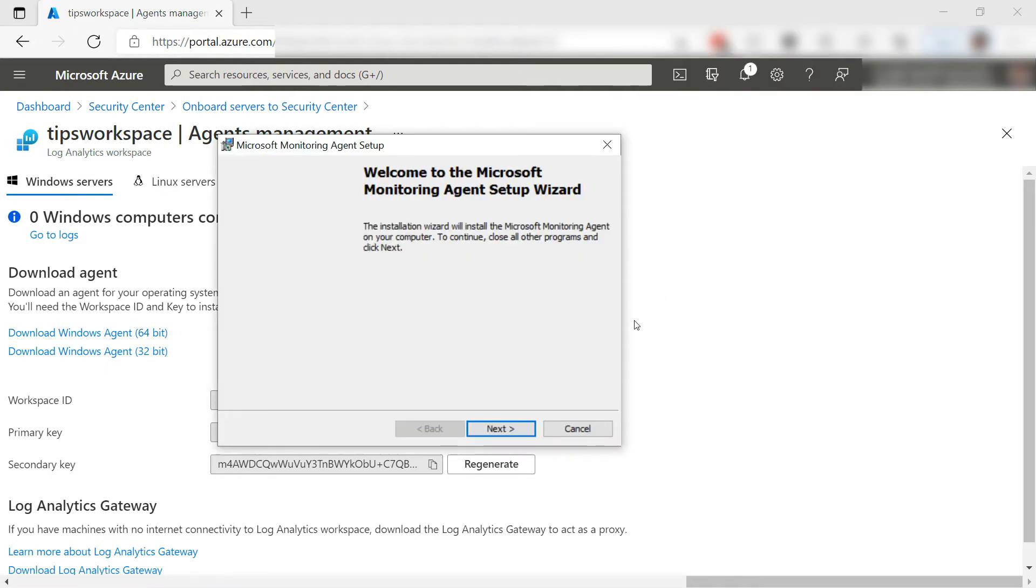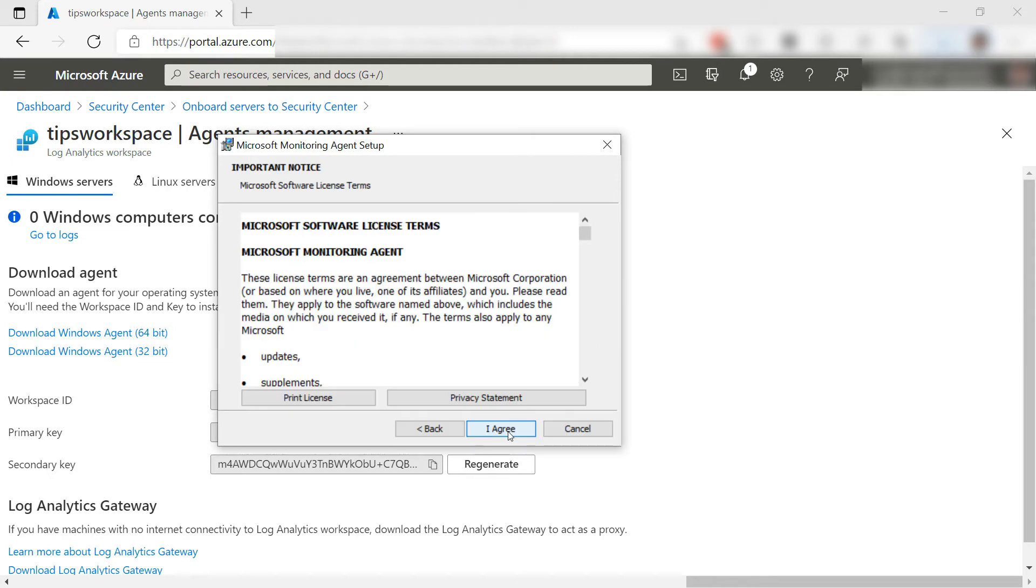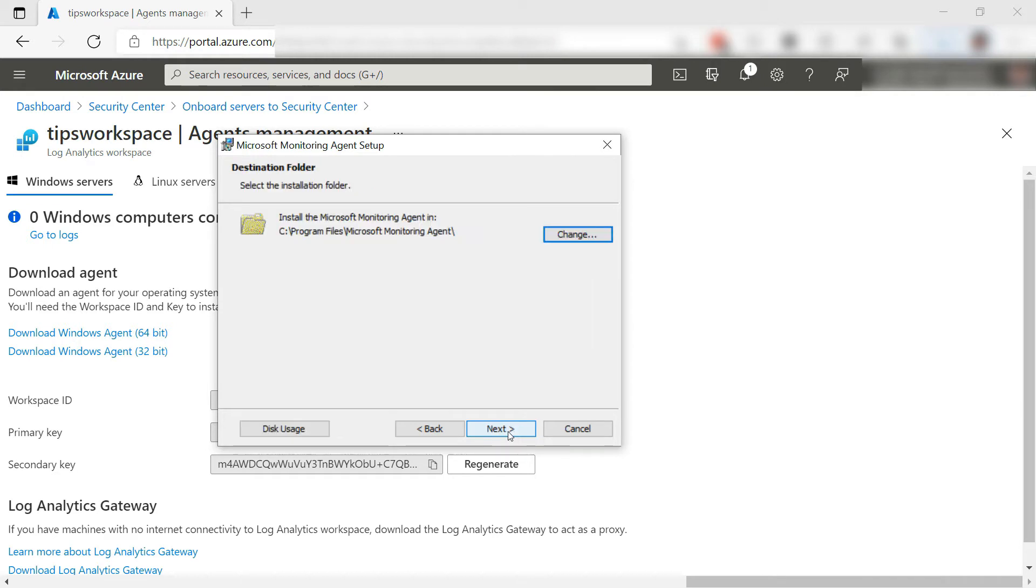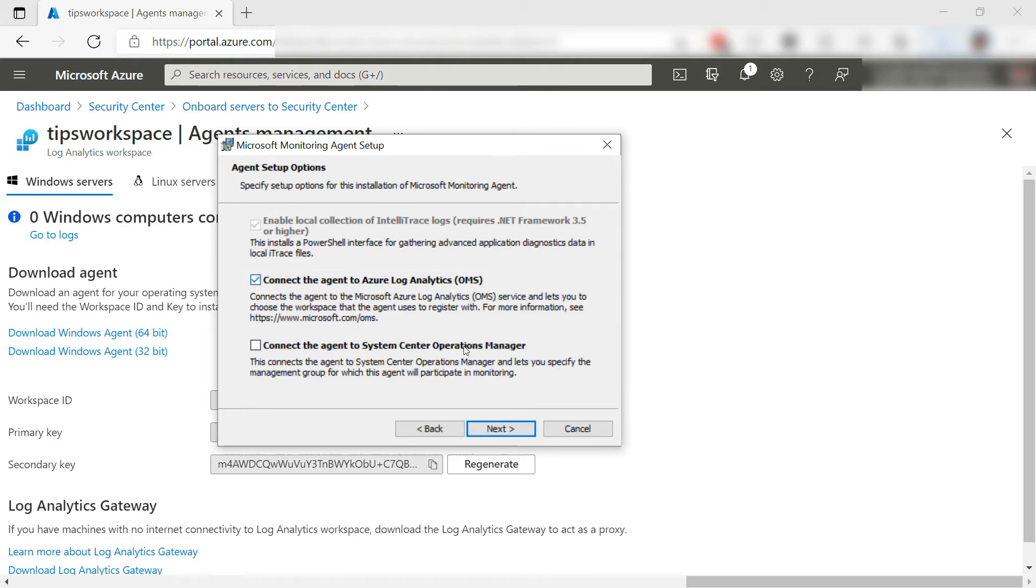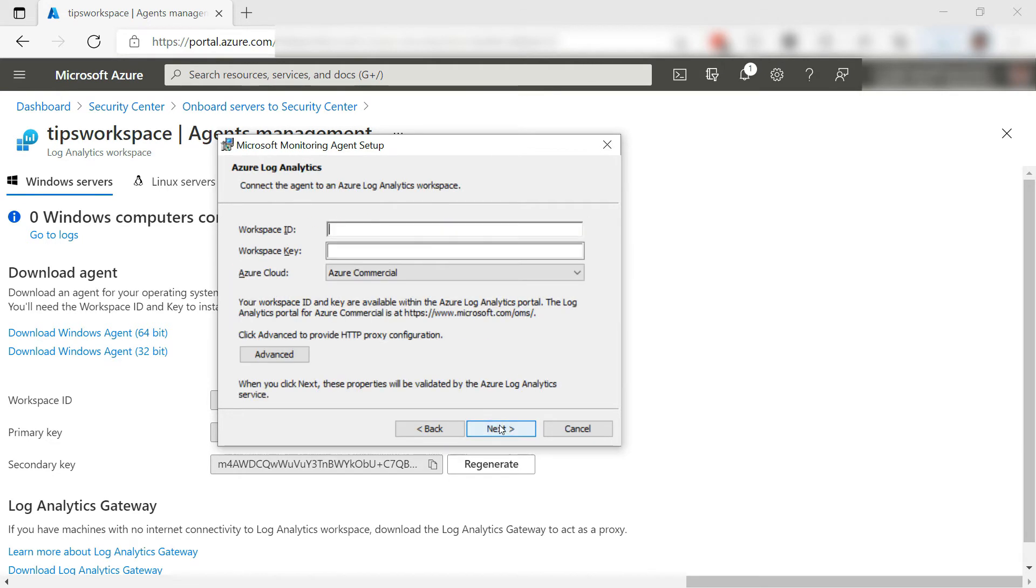All right, let's open it and get started. You should read the entire agreement, which I already did before this demo, and I agree. This is fine. Next, I want to connect to log analytics, so this one.